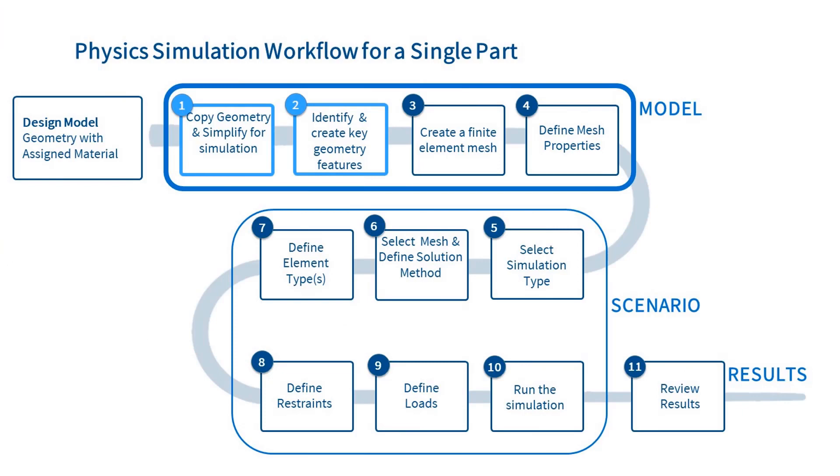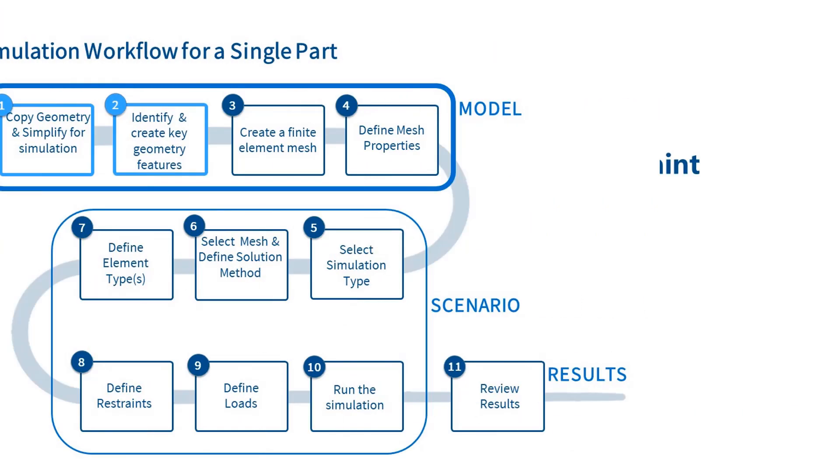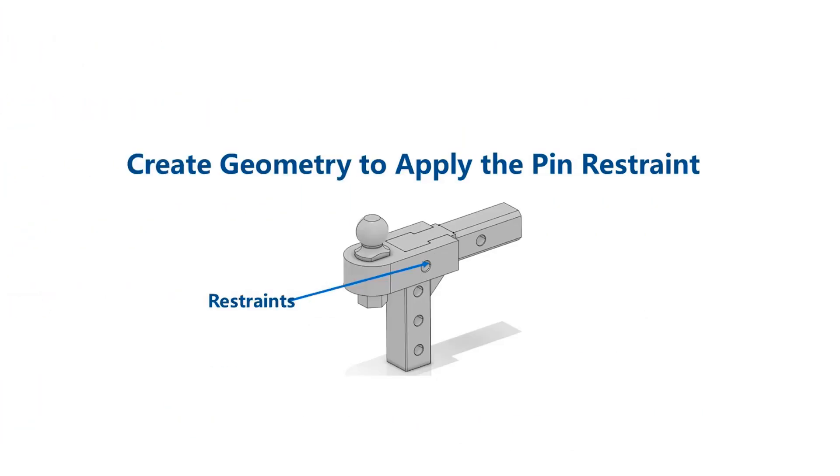We are now ready for step 2. The first thing we need to do is create some geometry to apply the X and Z restraints to the pinhole. Within the structural scenario definition, we could simply select the nodes that we want to restrain. However, we would need to reselect the nodes whenever the geometry or mesh changes. By investing a little time to create the geometry, we can create a model that automatically updates with changes.